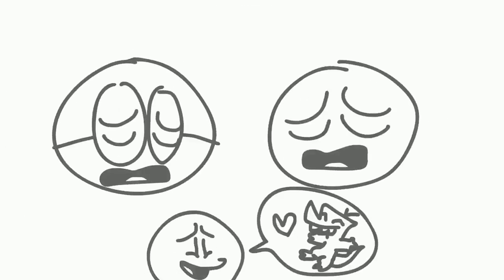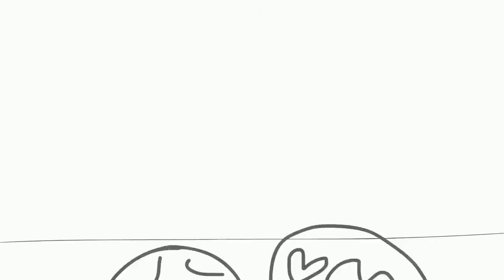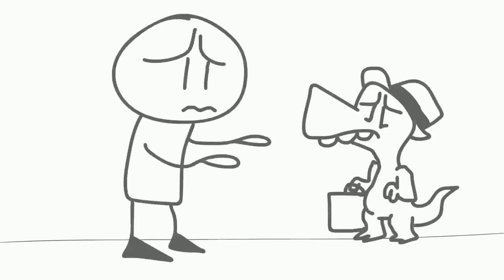Everybody really likes you, little dinosaur. Don't go, please don't go.